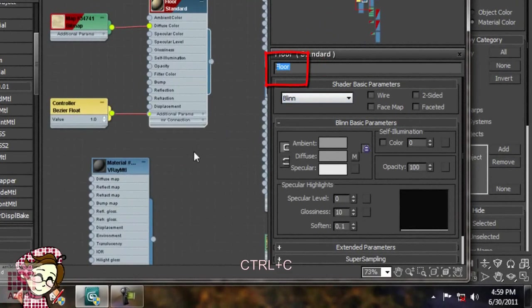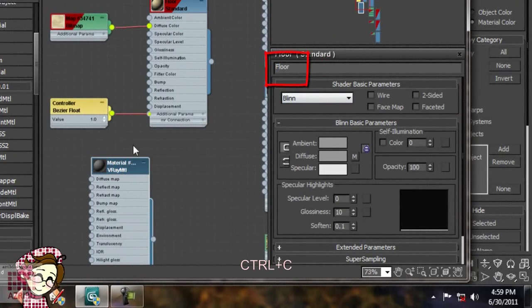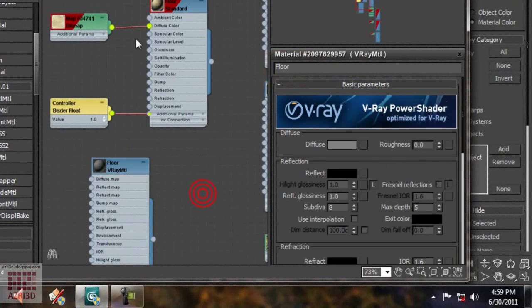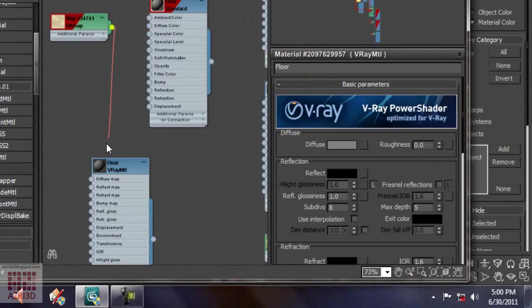Copy. Double-click. Paste. Next, we drag this to diffuse here.